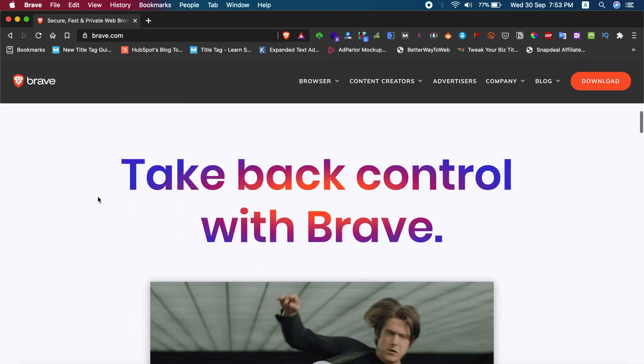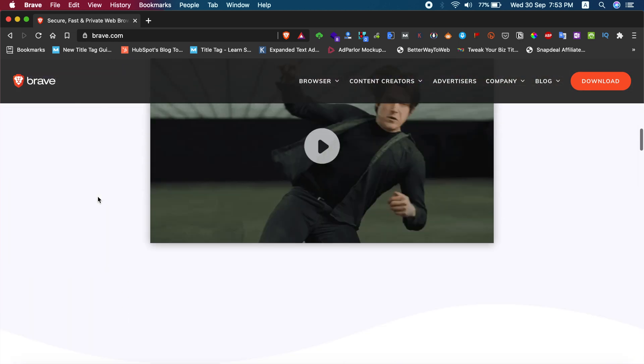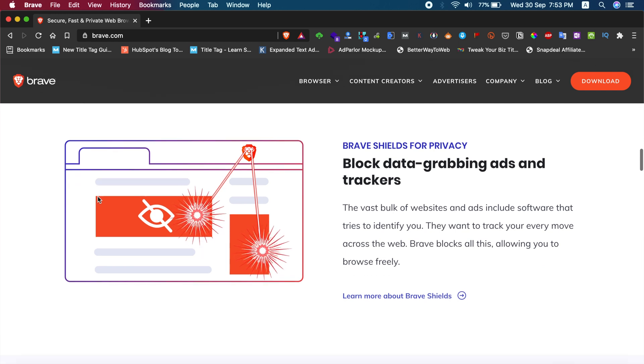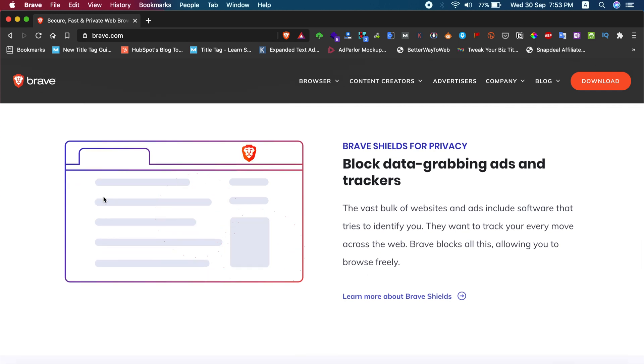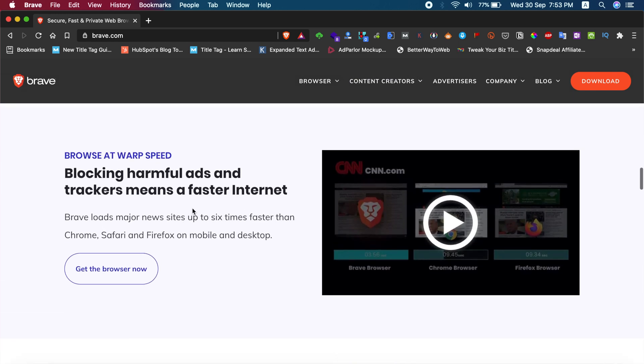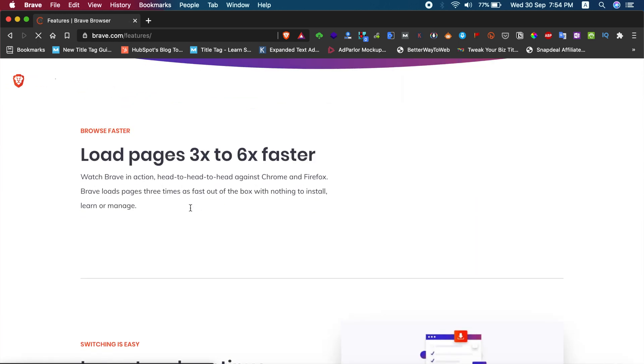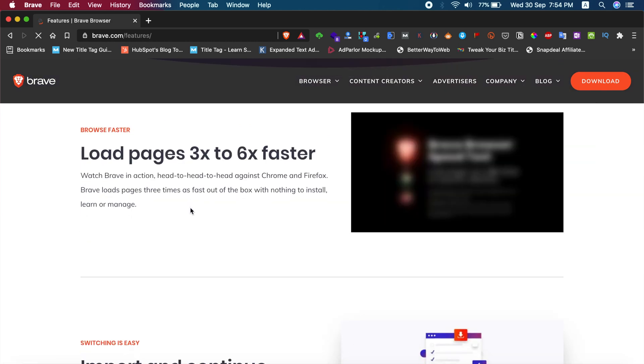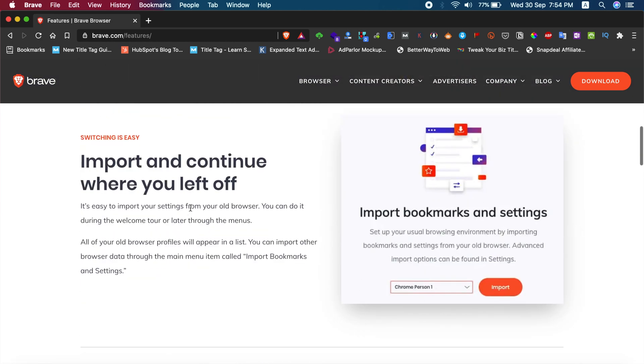When you start up your MacBook, this Brave Browser tends to open automatically. Sometimes you don't know why, and there is no such option to disable it from the browser settings.